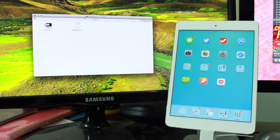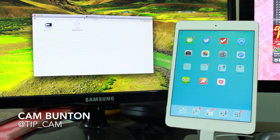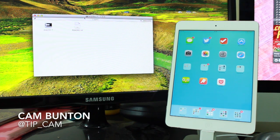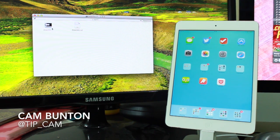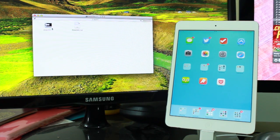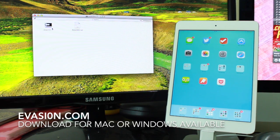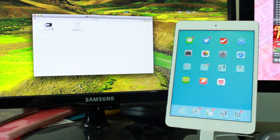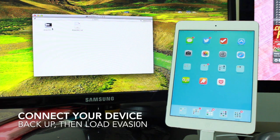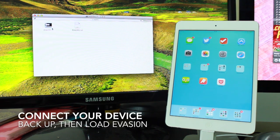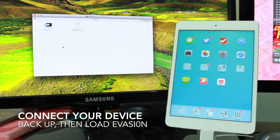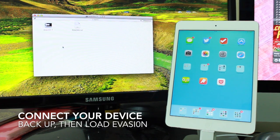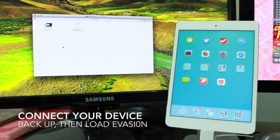Hey guys, Cam here from today's iPhone.com with a quick look at the new Evasion jailbreak tool. What you may or may not know is that Evaders decided to surprise everyone, including Jay Freeman who actually invented Cydia. He didn't even know it was coming. Evaders launched a jailbreak last night, surprising absolutely everybody.